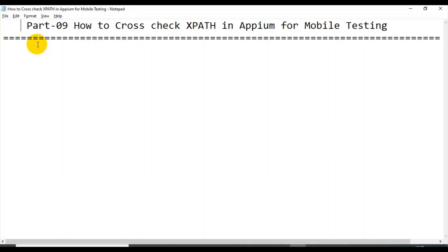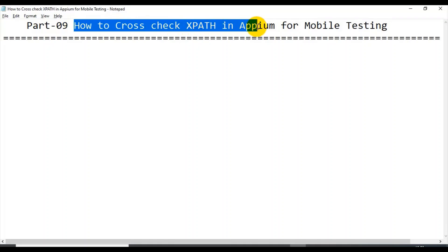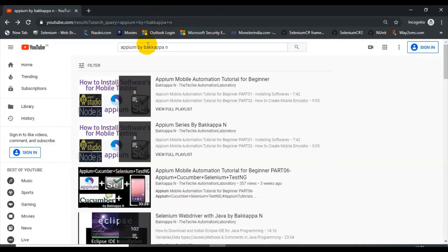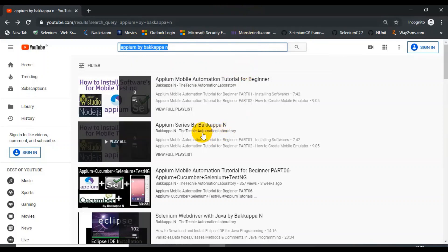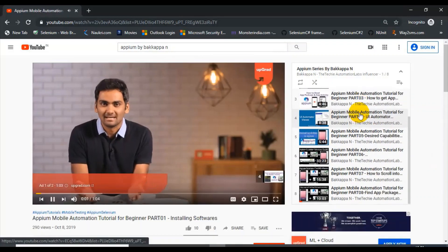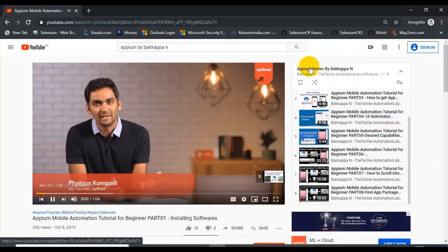Hey, hi guys, this is Bakka. This is part nine for mobile automation testing. In this tutorial I will talk about how to cross-check XPath in APM for mobile testing. You can search on YouTube for 'APM by Bakka' and you will get a list of results. You can click on the APM series, and this is the entire playlist for the APM series.